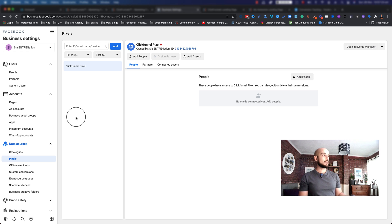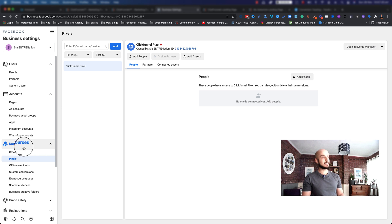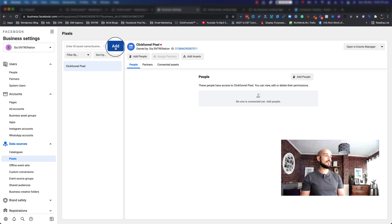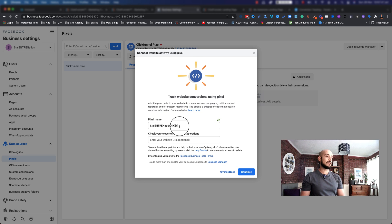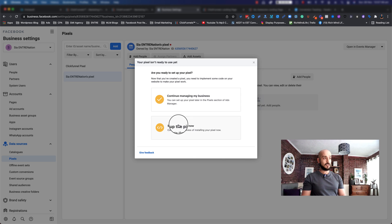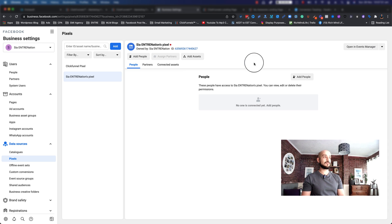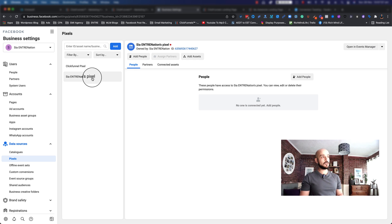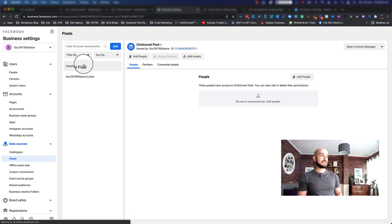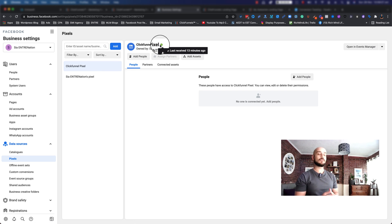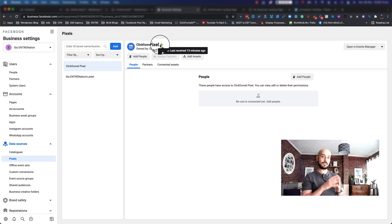When you come to your business settings, you want to go down to data sources and click on pixels. If you don't already have a pixel, click on add. I'm going to create a new one to show you how. I'll put in my name, click continue, and click close. Now we have two pixels. As you can see, the new one is red because it hasn't received any activity. This one I've been testing shows the last received activity was 13 minutes ago.